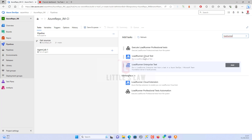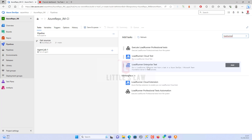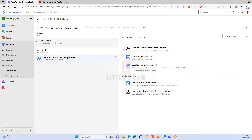Now I'm going to add a task — specifically the Load Runner Enterprise task. When you type 'loader,' it will automatically appear if you have Load Runner Enterprise Test installed. I'm adding it to the project. If you don't have it in your Azure DevOps, go to the Marketplace, install it, and it will automatically appear in your tasks.